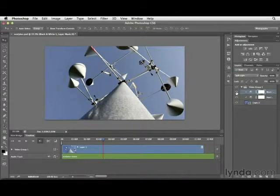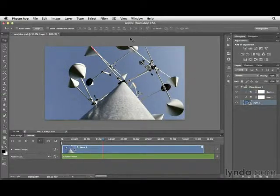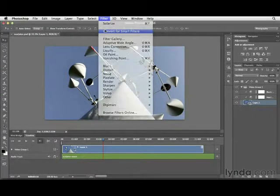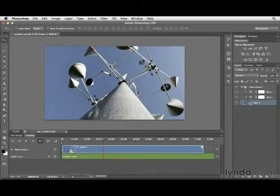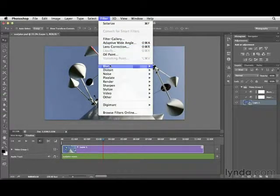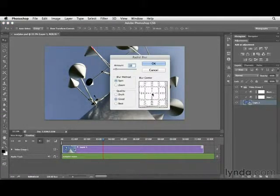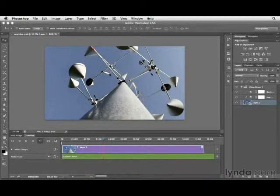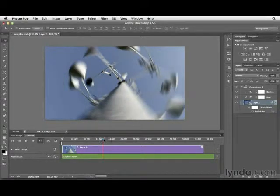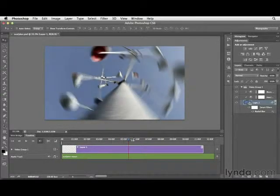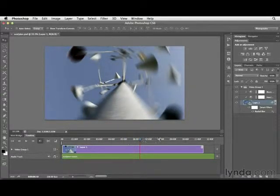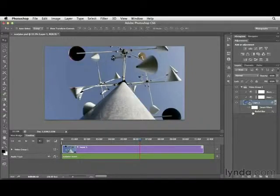What about taking this even further? Click on your video clip, go to the Filter pull-down menu, and select Convert for Smart Filters. This converts it to a smart object. Once done, you can apply different filters to your video file. Go to Filter > Blur and choose Radial Blur — choose a center and an amount, click OK, and that blur is applied to the clip. As we scrub the clip, we'll see the blur affect it. If you don't like it, click into the smart object layer and turn it off — that's the power of smart objects.